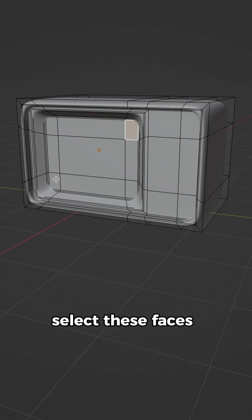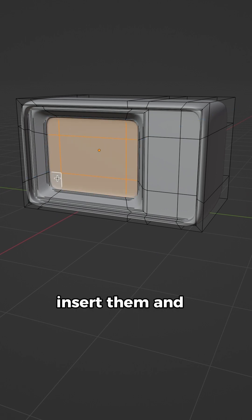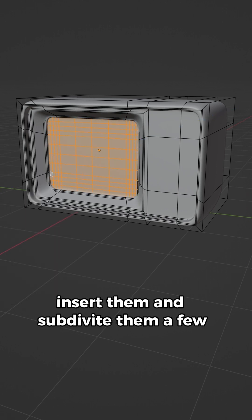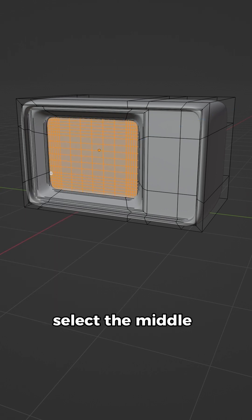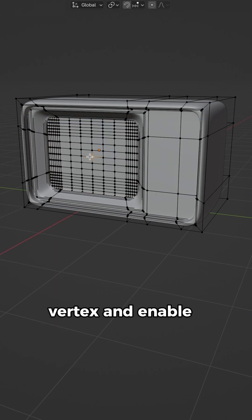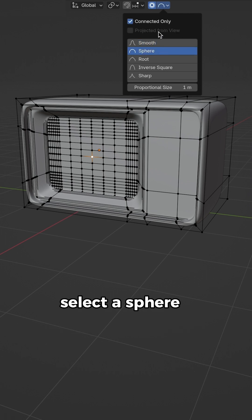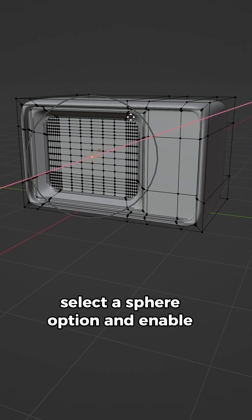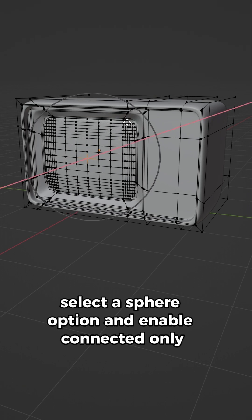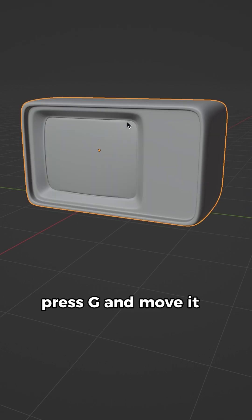Select these faces, insert them and subdivide them a few times. Select the middle vertex and enable proportional editing. Select the sphere option and enable connected only. Press G and move it out.